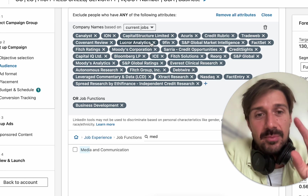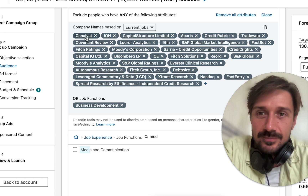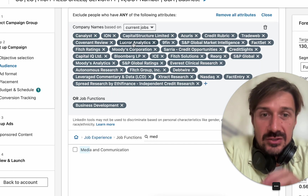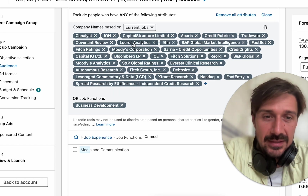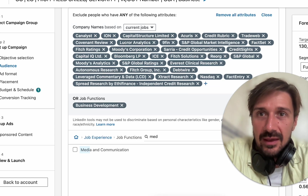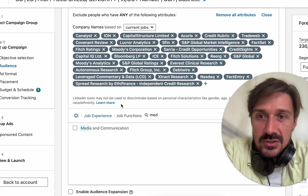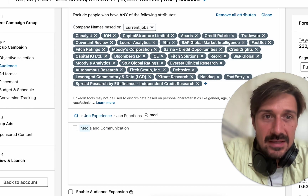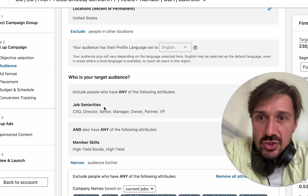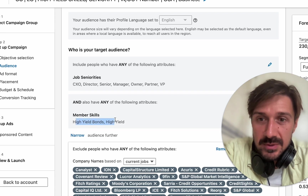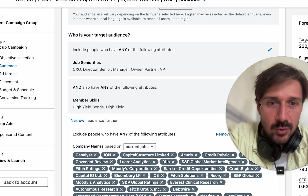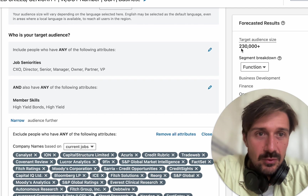We've also got a massive amount of company-specific exclusions — I've already done exclusions on competitors, so we don't want to target those. Currently I have a massive audience targeting here: job seniorities with a very specific skill — high yield and high yield bonds. We've been quite successful, but it's a really big audience in the US of 230,000.